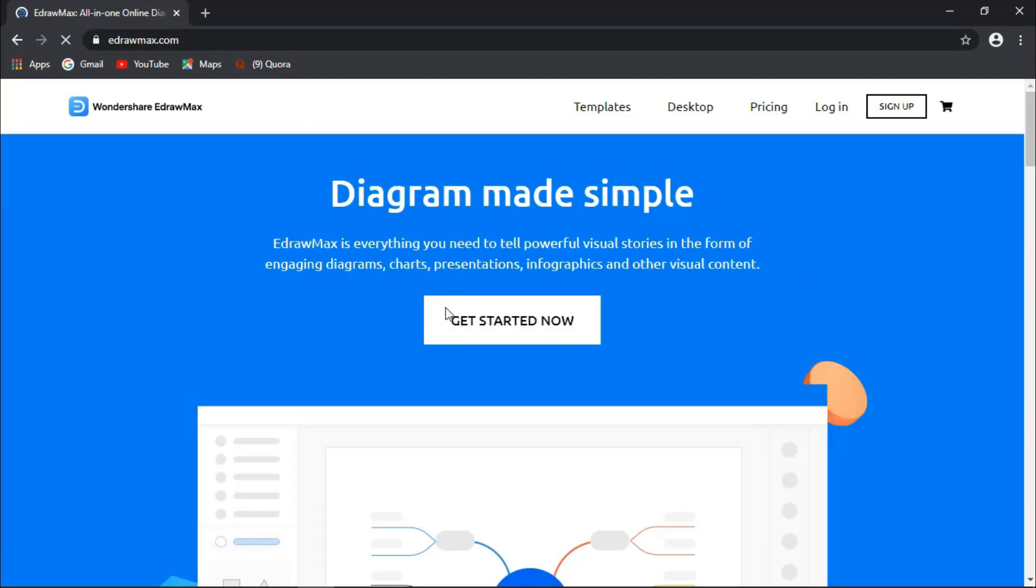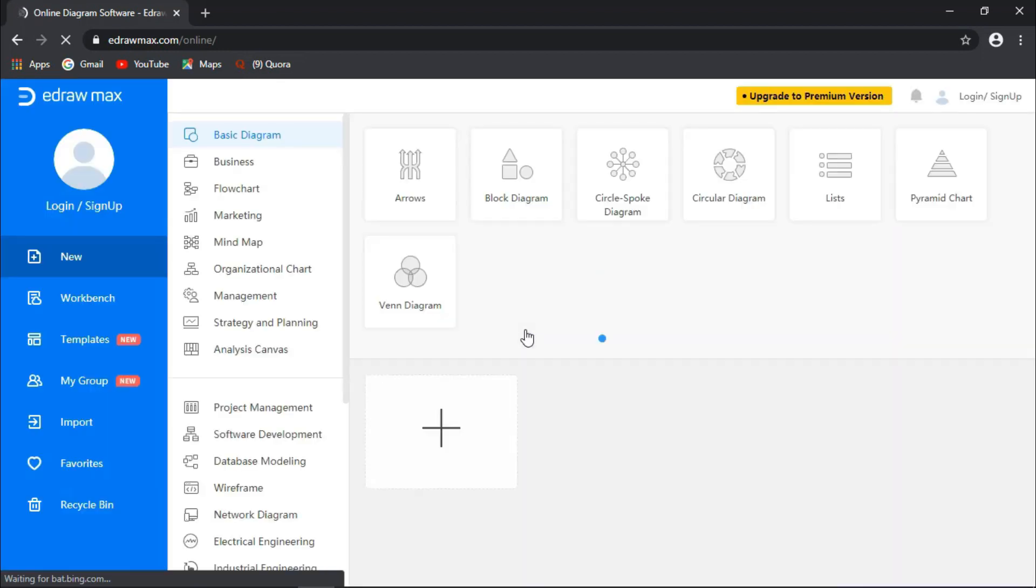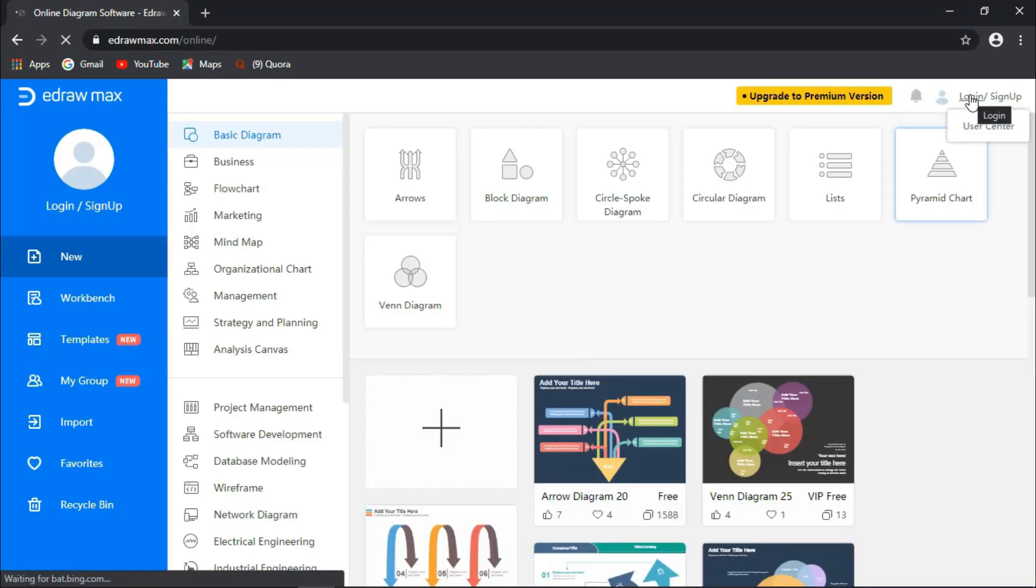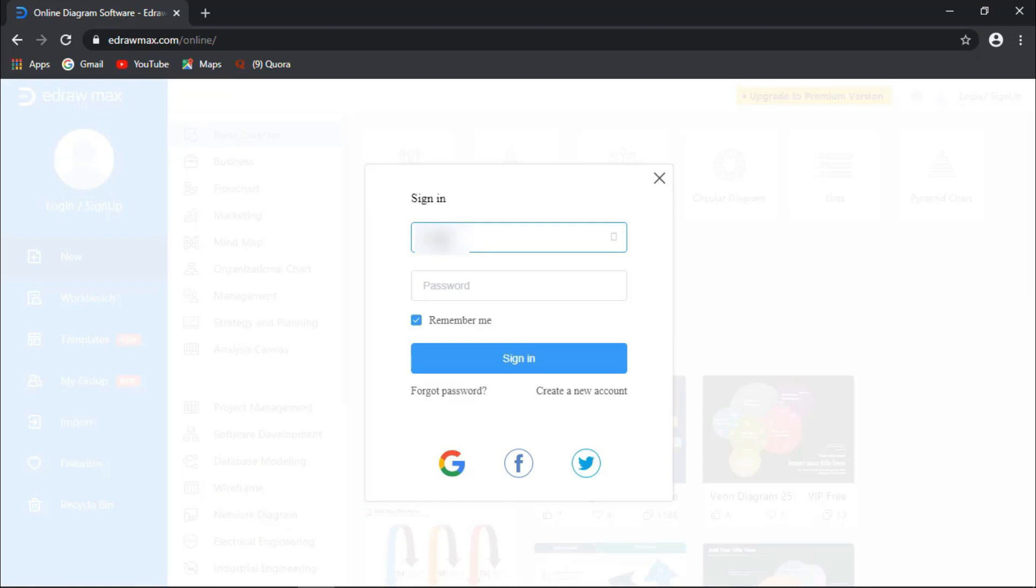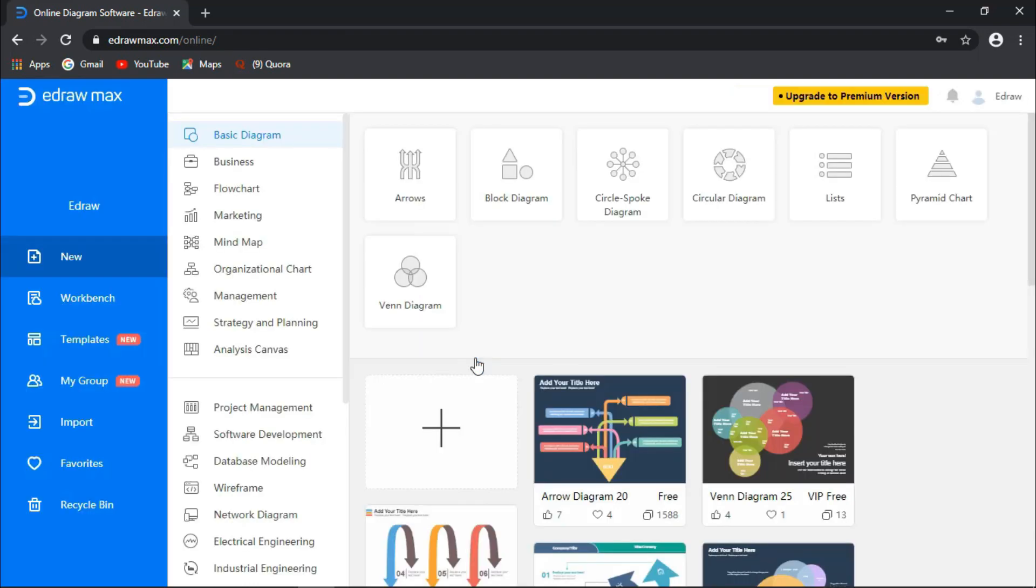Click on Get Started, click on Login, enter your credentials, sign in, and start using EdrawMax.